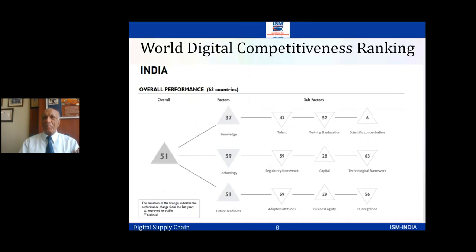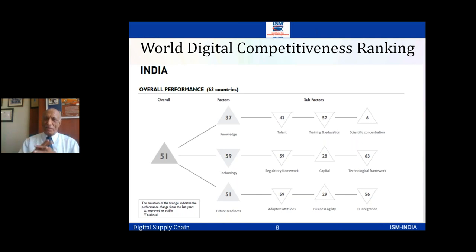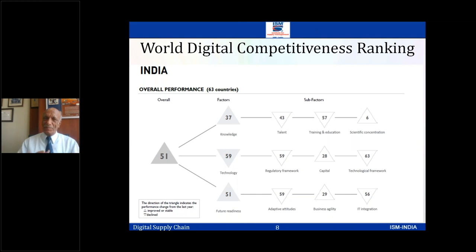What level are we at? India, according to the IMD world digital competitiveness ranking, comes in at number 51. The ranking is a combination of three factors: knowledge — we are at 37 in the world; technology — because we haven't fully absorbed it, we are at 59; and future readiness, we are at 51. The country coming in at number one is Singapore, with quite a lot of Indians working there. Sweden is number two, the US is number three, and India comes in at 51. The figure is improving over the years.